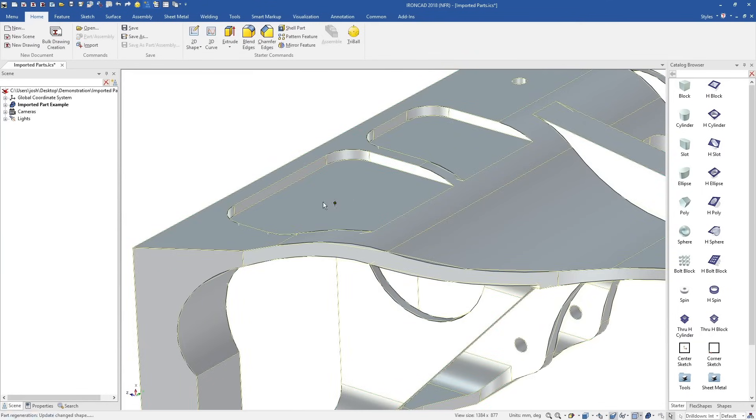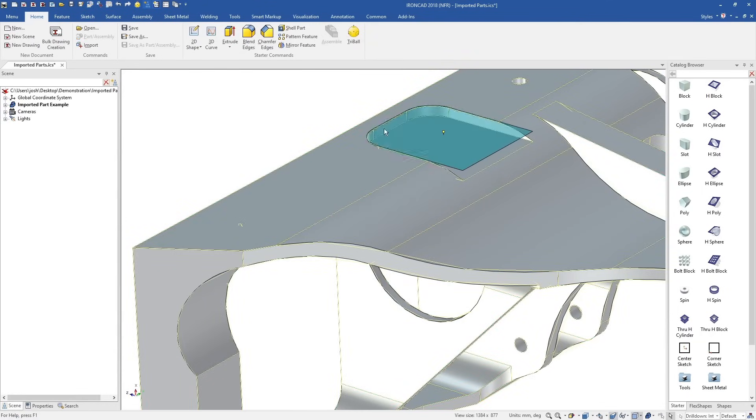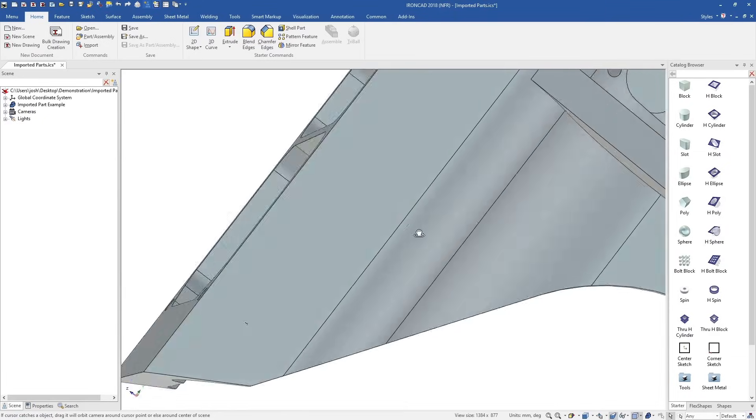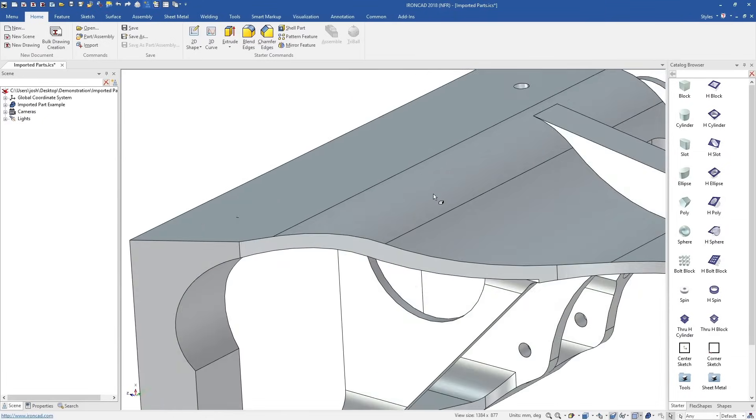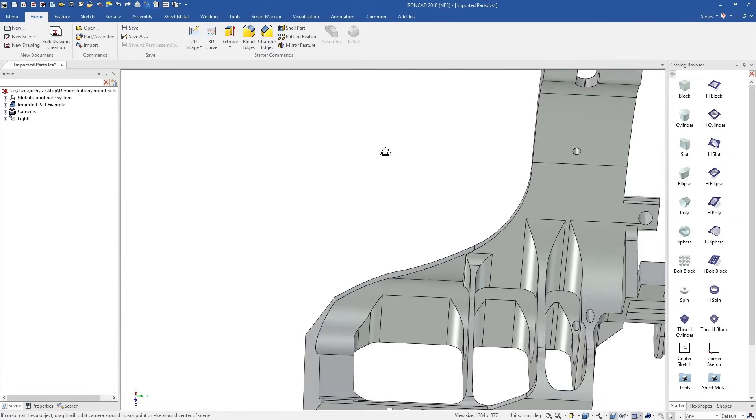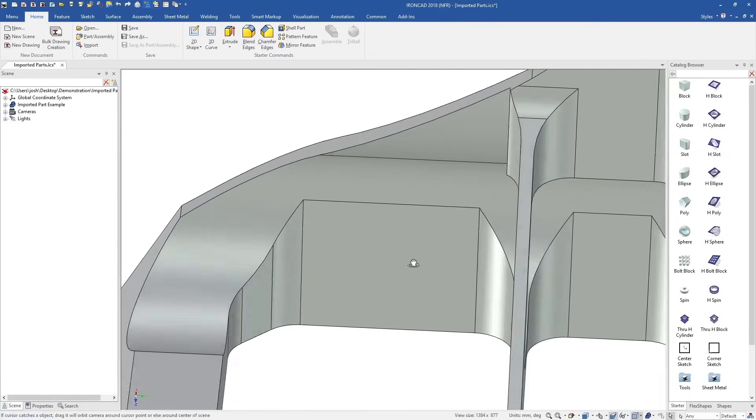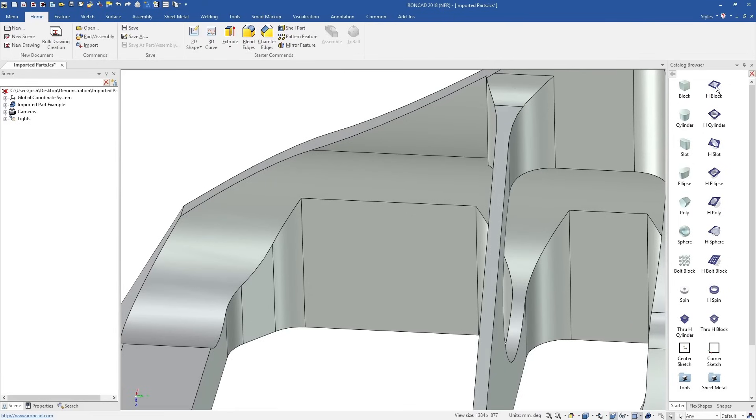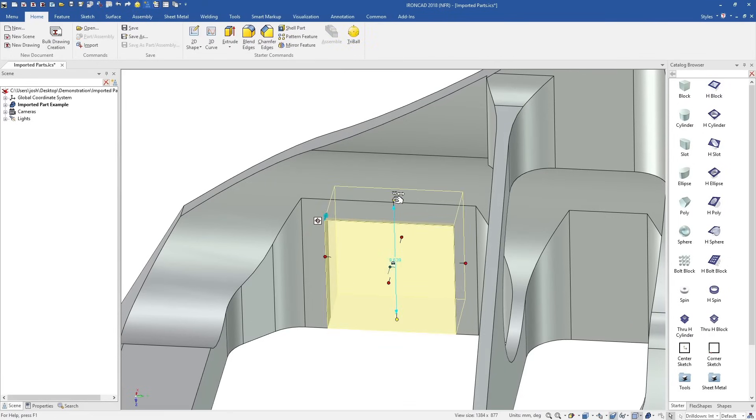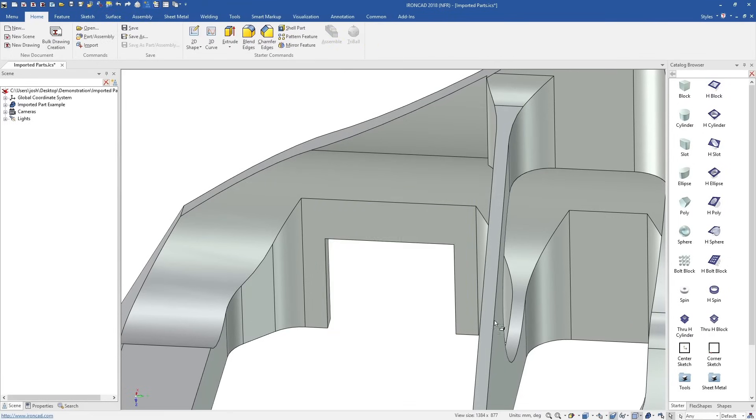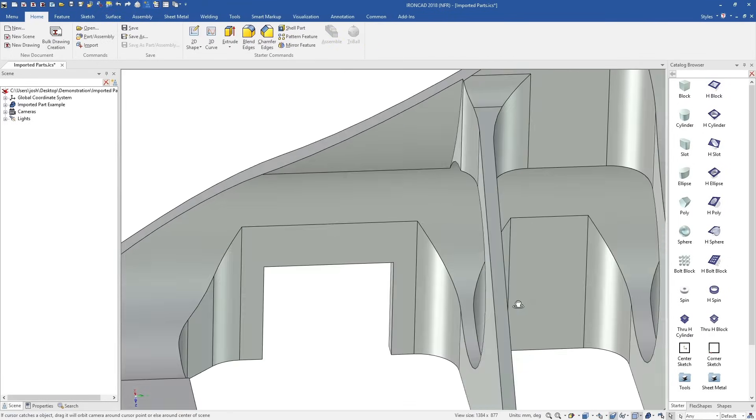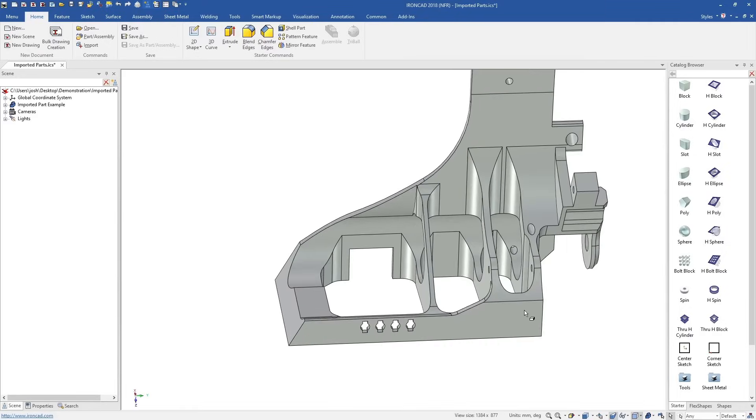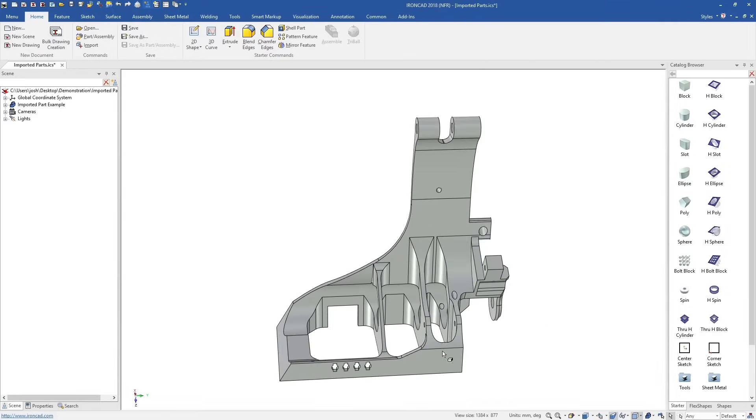When direct editing certain features, IonCAD will also use the surrounding geometry to help understand the changes you're trying to make. Whilst these tools are specifically useful for imported geometry, you can also still use the catalogue shapes on imported geometry as well.